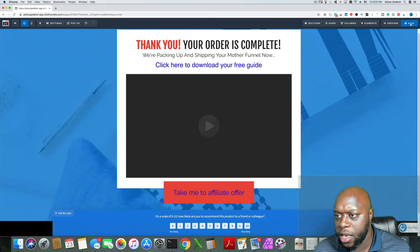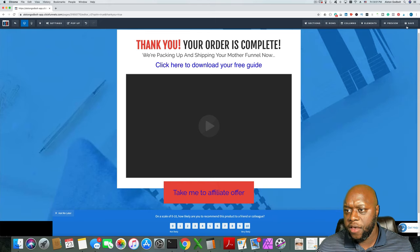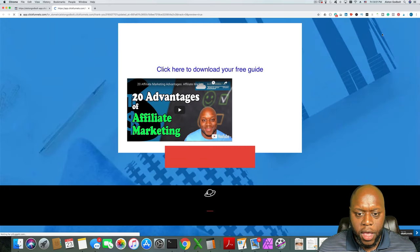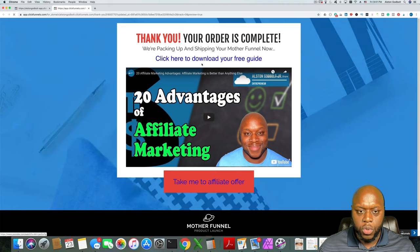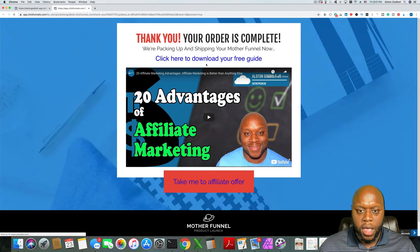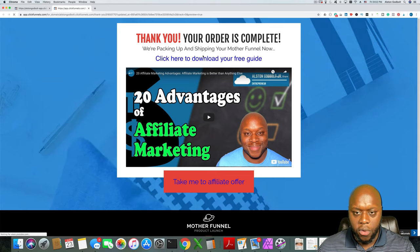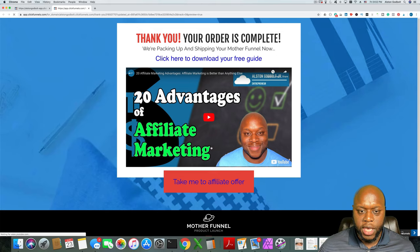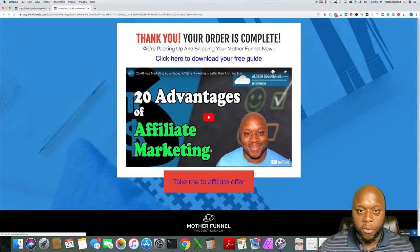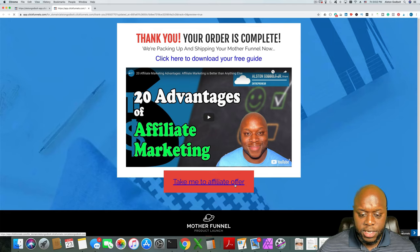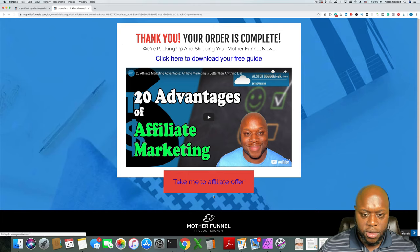If we click save and then click preview — as you can see, the video pops up. What you'll want to do is say 'watch the below video,' and then maybe somewhere else you'd say 'click here to download the free guide' — and you could email them the free guide because they've joined your email list. Then down below it could say 'take me to affiliate offer.'